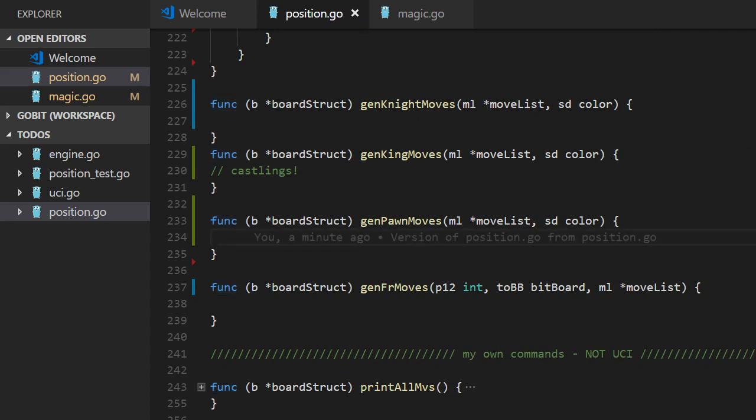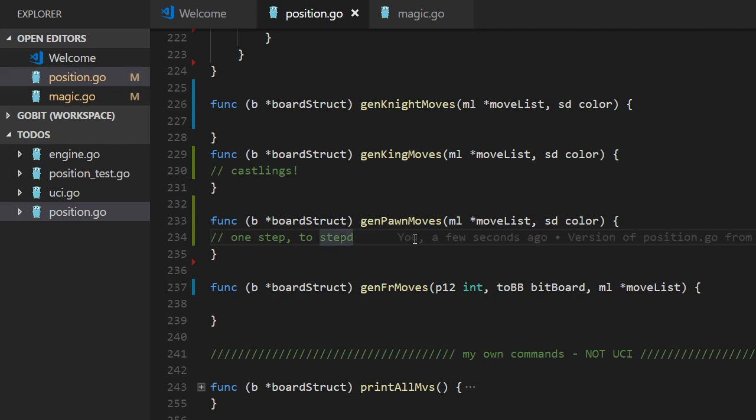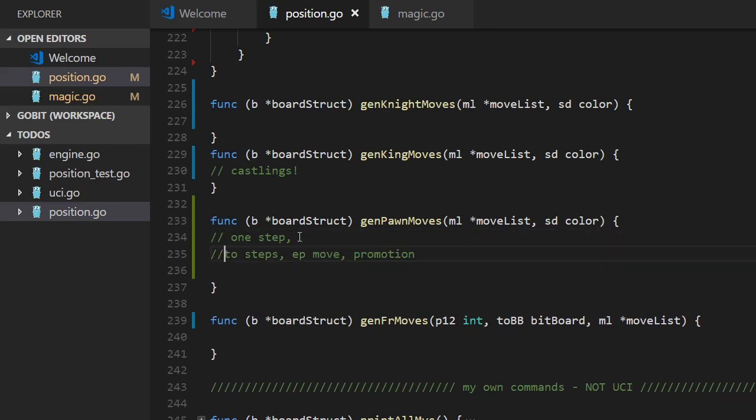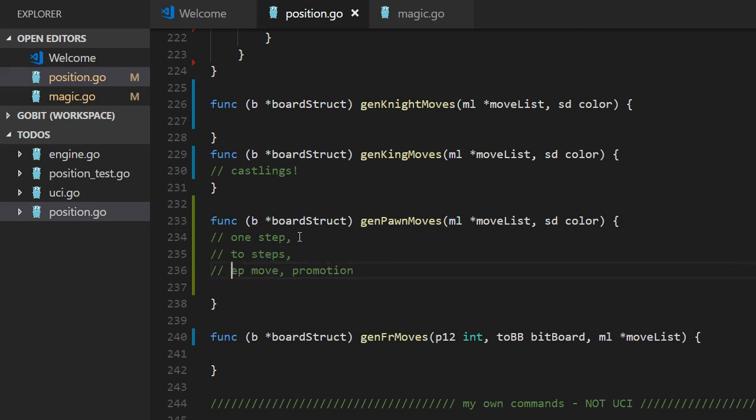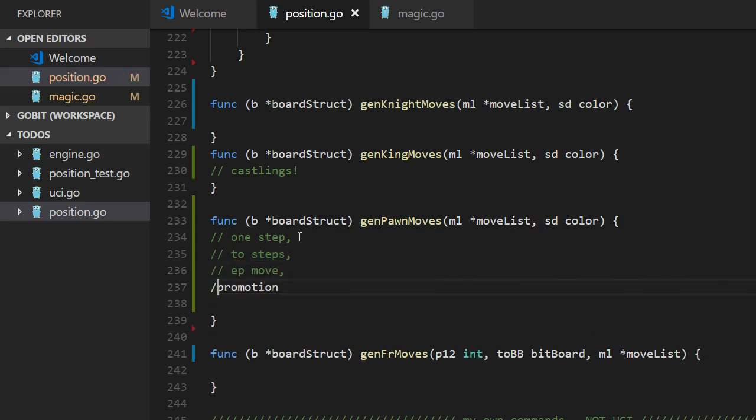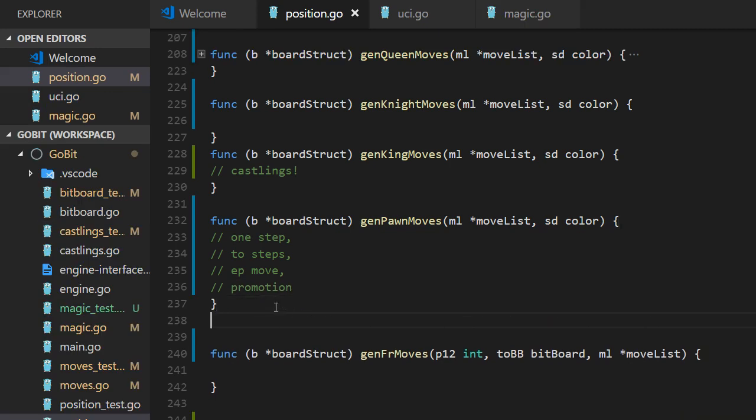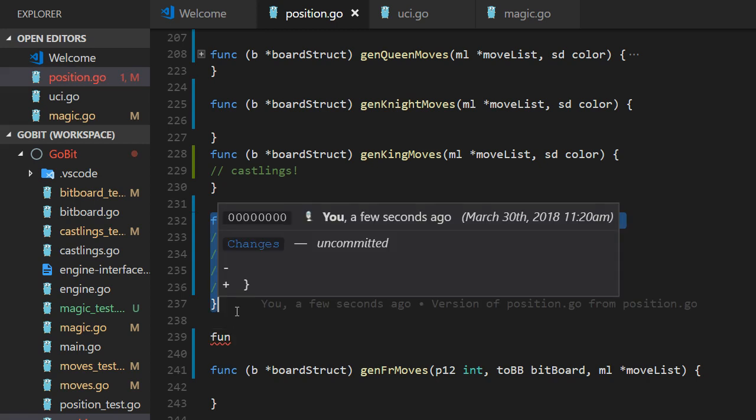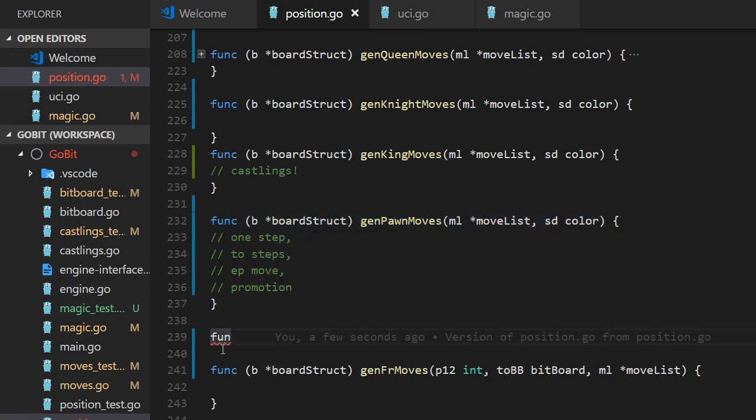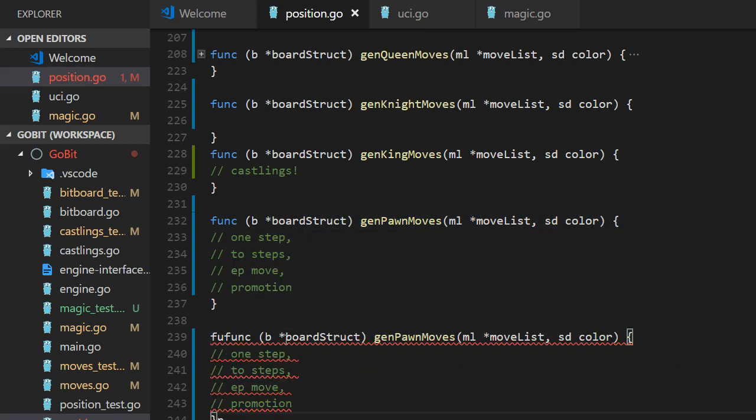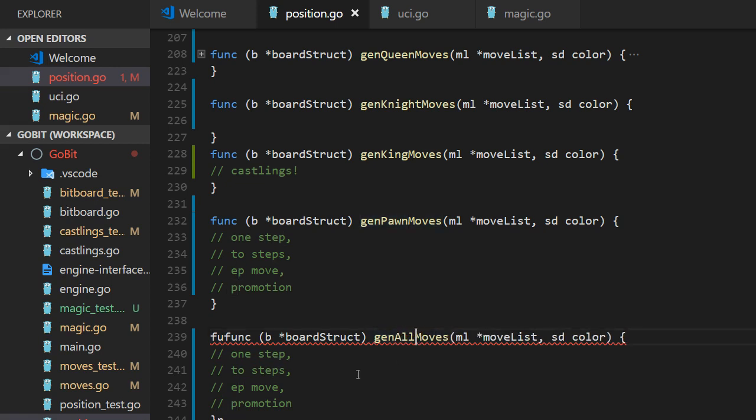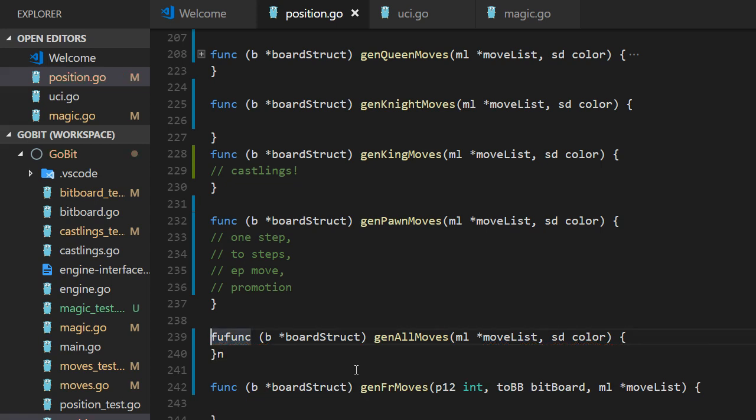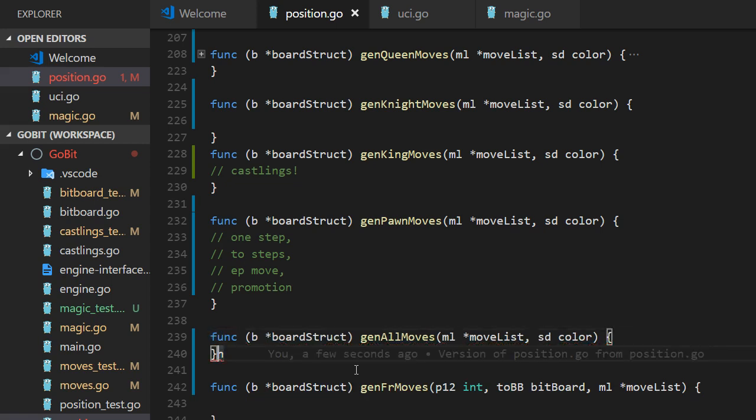Pawn moves are tricky things. So we have one step, two steps, en passant and promotion. So think about. We can give them one line each. They deserve that. Let's copy the pawn moves. We need one more function. What's that? Function for Generate All moves.